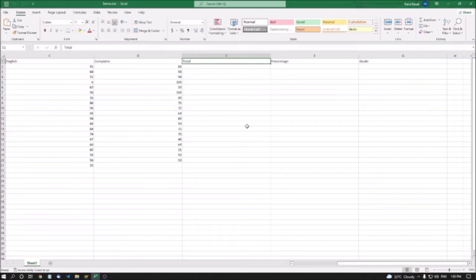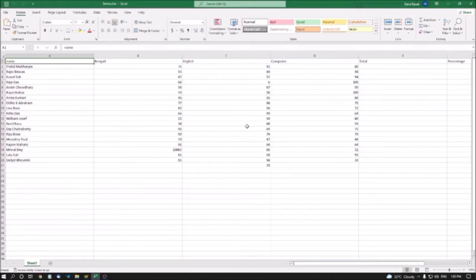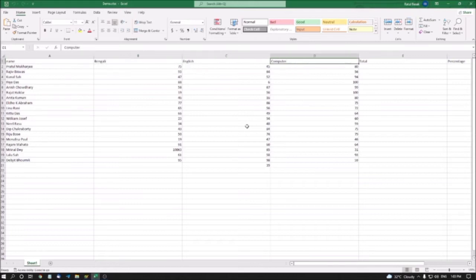I have created a sheet with some students' names, some subjects and other details. There are three subjects: Bengali, English, and Computer. Each subject carries 100 marks, making a total of 300. I want to create a mark sheet using this data.